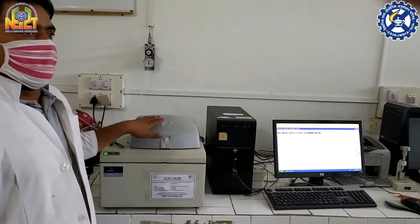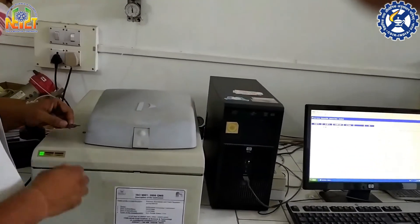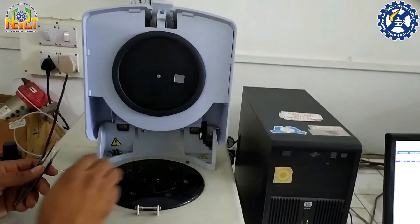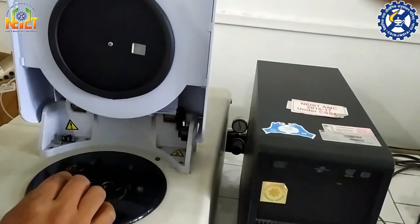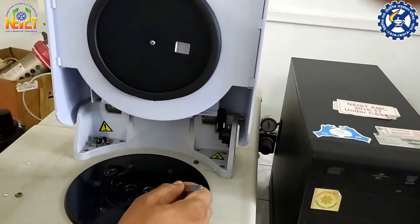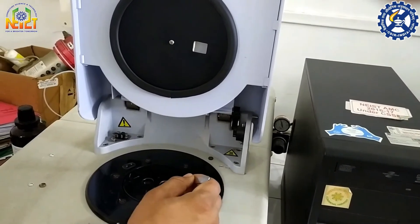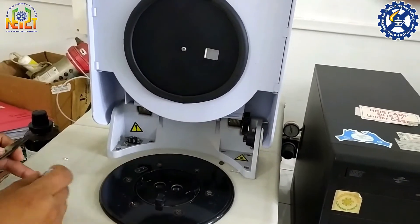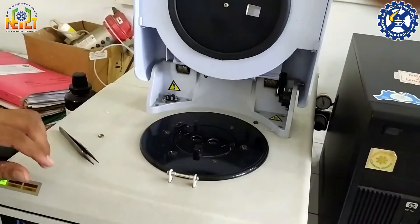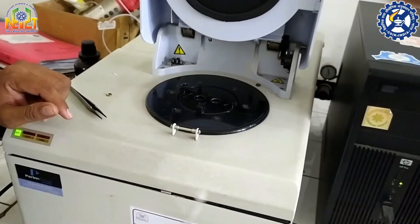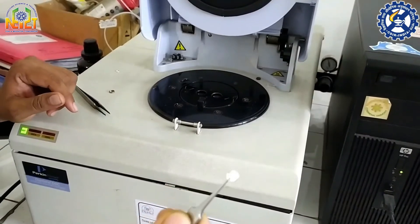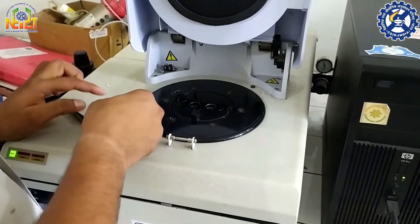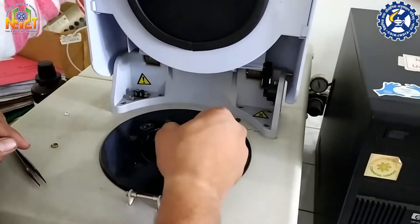Now I want to show how to operate this instrument. As you can see, there are two funnels — the right funnel is for reference and is left empty, and the left one is for the sample. This is an aluminum pan in which our sample is present. The weight of the sample is 2.5 milligrams. Now I am placing this aluminum pan into the sample furnace.